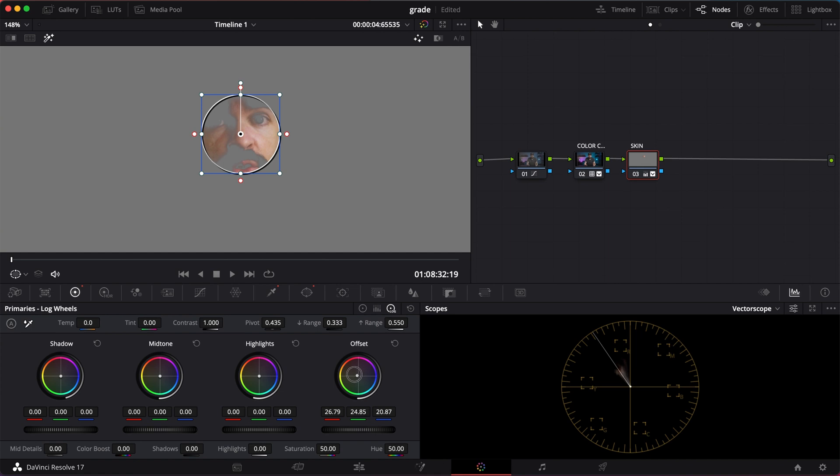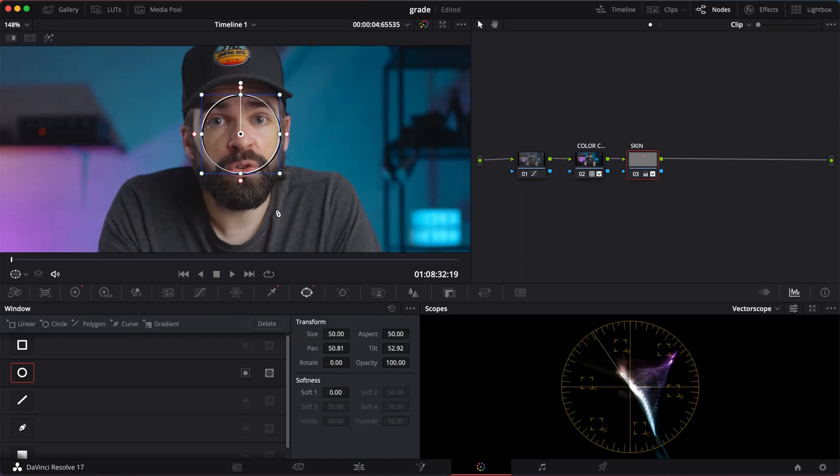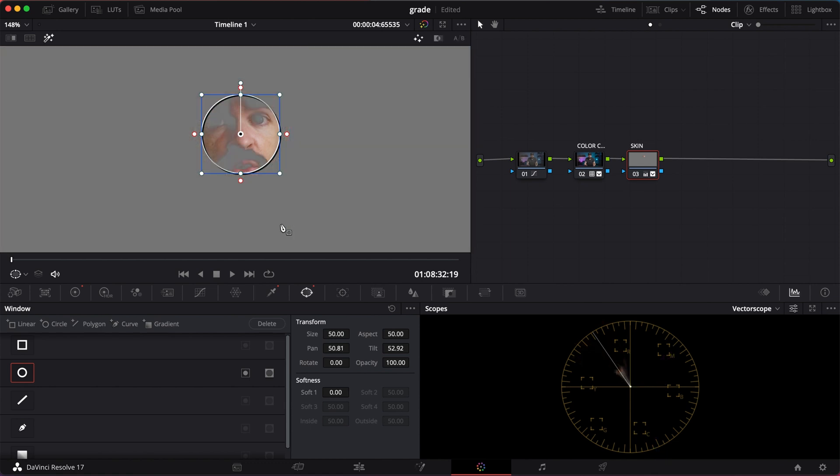Let's check. Looks better. Now you can do a lot more if you want. If there's still too much red in the face, you can get rid of that.